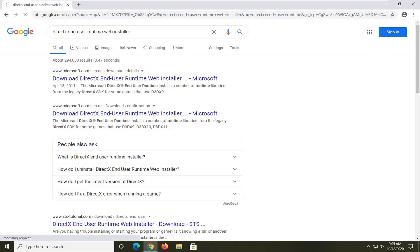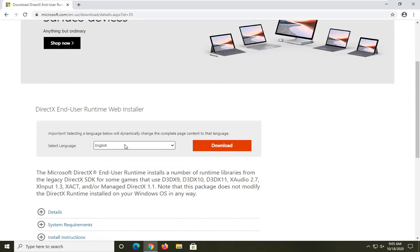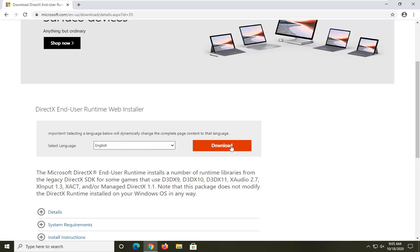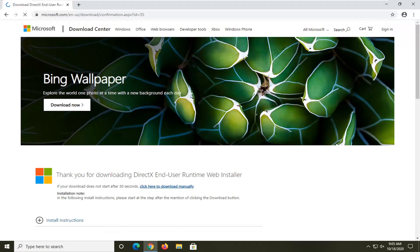Go ahead and left click on it to open up that link. Once you've selected your correct language, which should be English by default if you're watching this video, you want to go select the download button. It should be an orange box, so go ahead and left click on that.